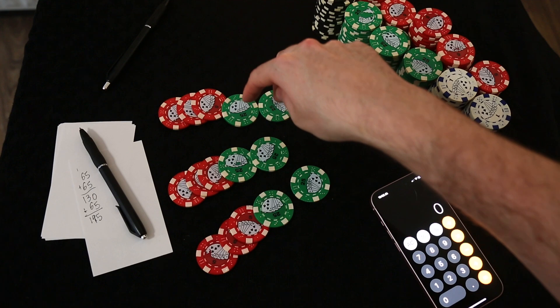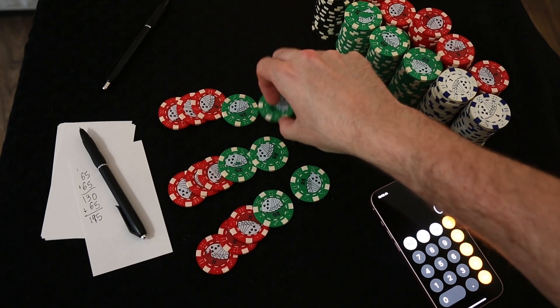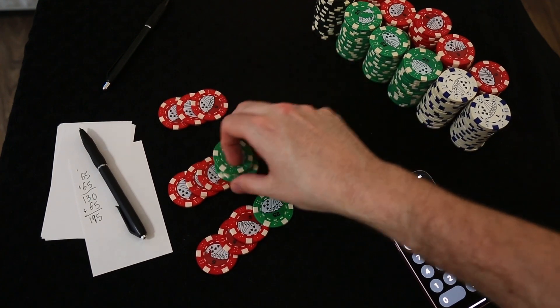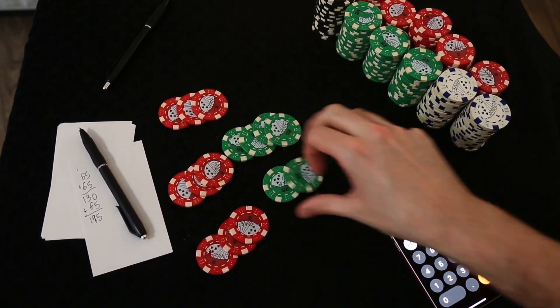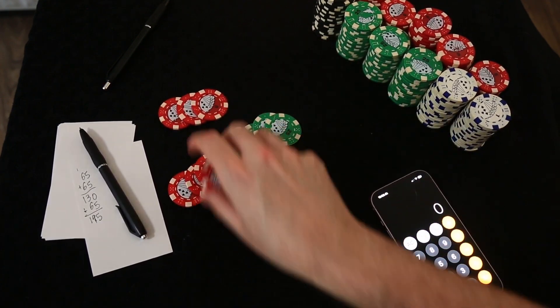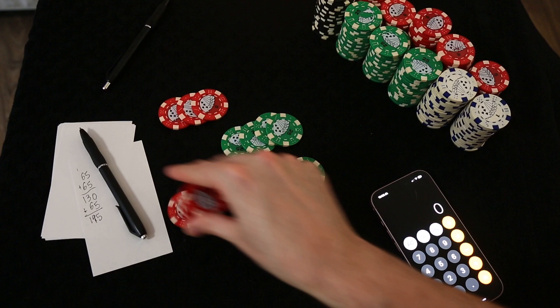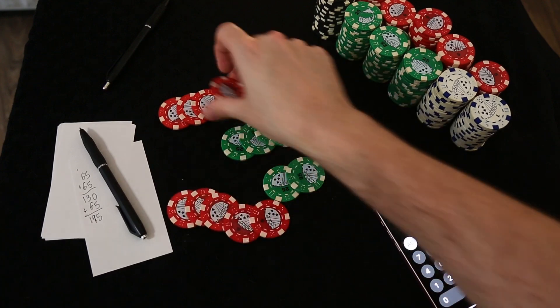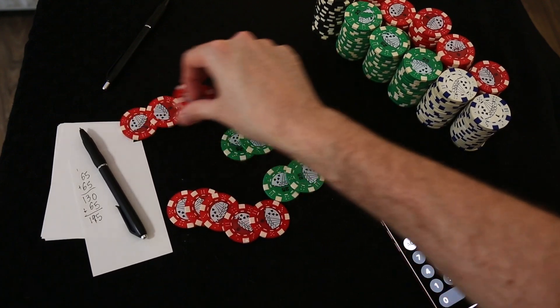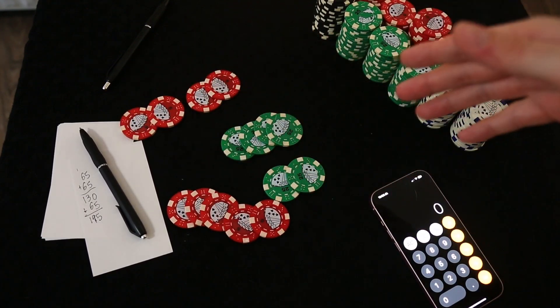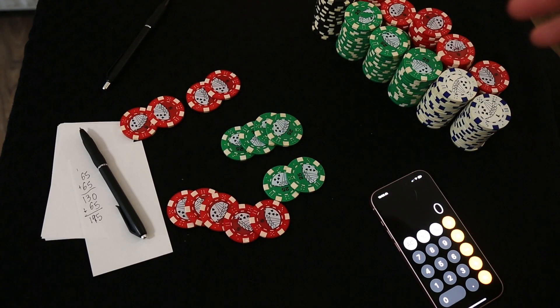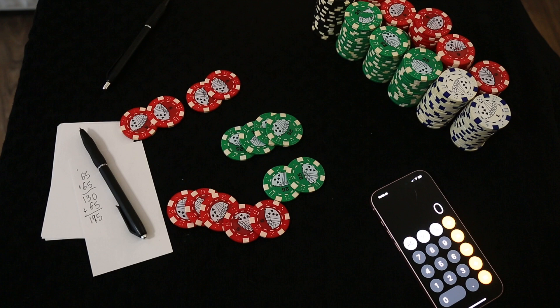So you can see 100, 150, 175, 185, 195. The math checks out. It works.